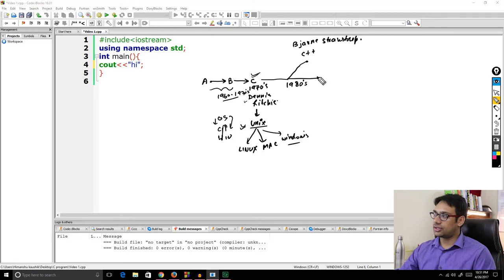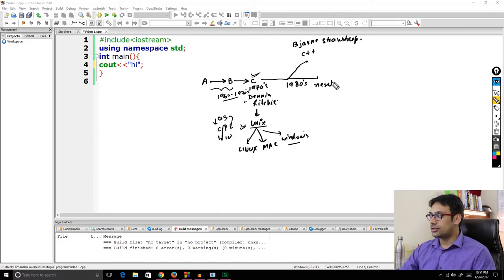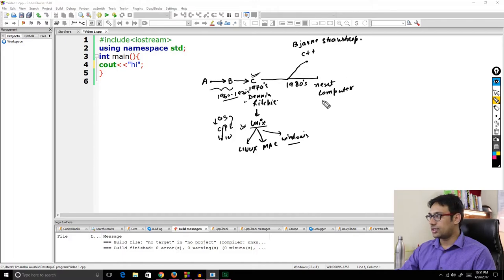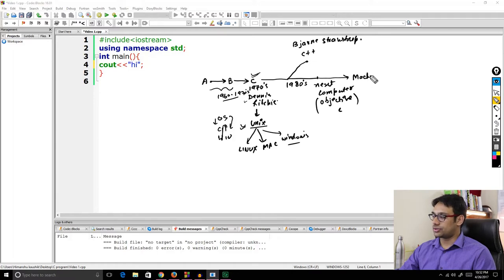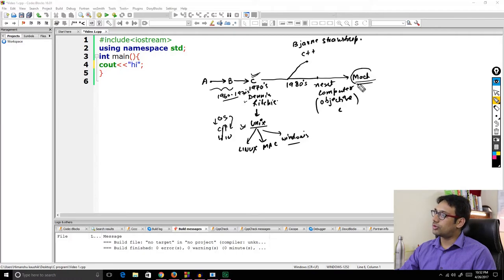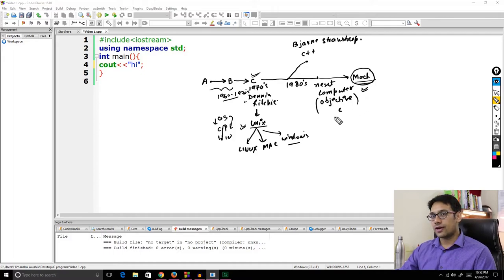At the same time, when Steve Jobs started his new company called Next Computers, they took the C language, developed more features on it, and created a language called Objective-C. With Objective-C, they later developed the famous Macintosh operating system. Most Apple devices are built using Objective-C.